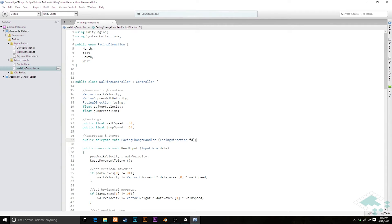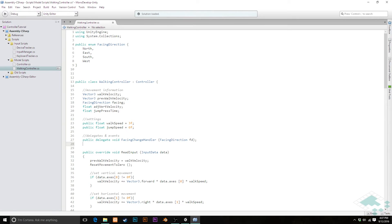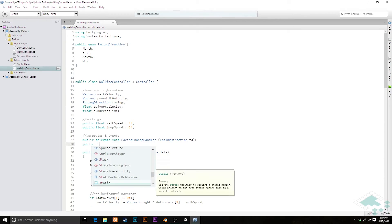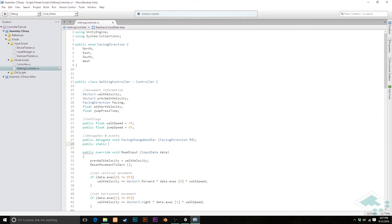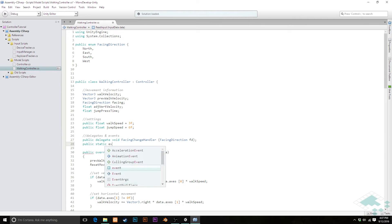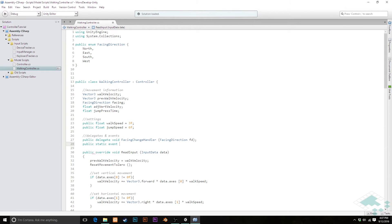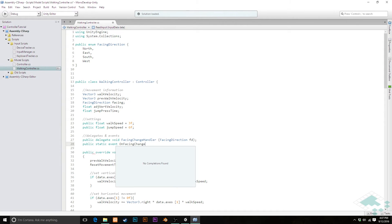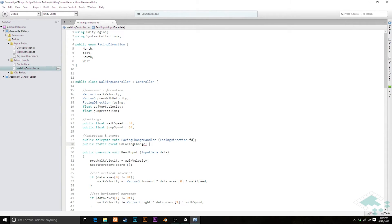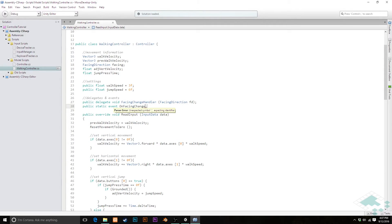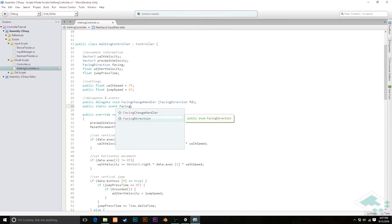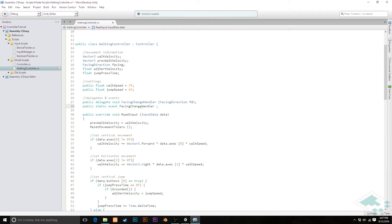So that's a delegate. And a delegate is basically a template for your events. So what we're saying is that anything that's ever going to listen to an event has to return void, and it has to take a facing direction. Now we're going to create the actual event that other scripts can listen for. So we're going to say public, I'm going to make it static so that we can listen to it from anywhere. Event, and we're just going to call this on facing change. We don't have to put in any parameters or return types here. And that should be all we need here. I'm not exactly sure why it's giving me a... oh, because I never actually named, sorry. Public event facing change handler, because that's the type of event it is, has to inherit from this delegate. And then we'll say on facing change. There we go. That was my mistake.